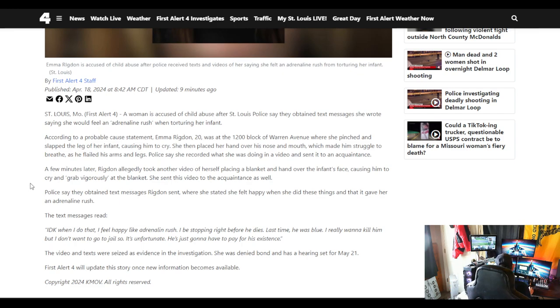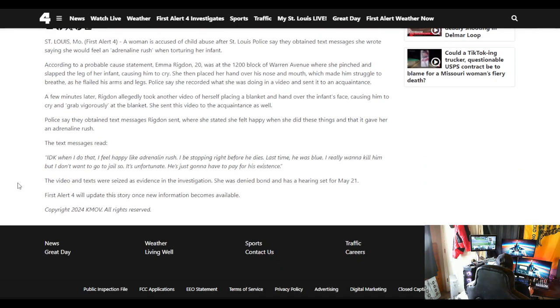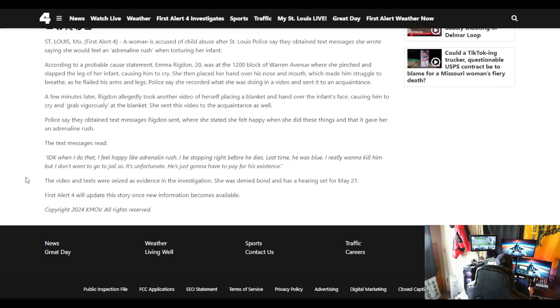Police say they obtained text messages Rigdon sent where she stated she felt happy when she did these things and that it gave her an adrenaline rush. The text messages read, I don't know, when I do that I feel happy like adrenaline rush. I'd be stopping right before he dies. Last time he was blue. I really want to kill him, but I don't want to go to jail, so it's unfortunate he's just going to have to pay for his existence.